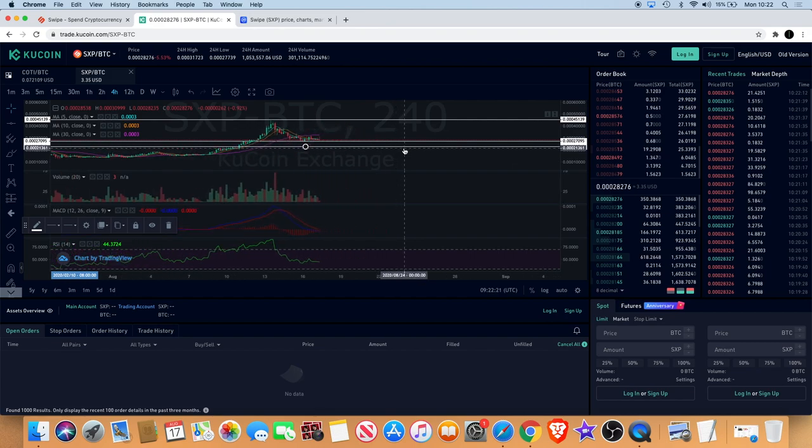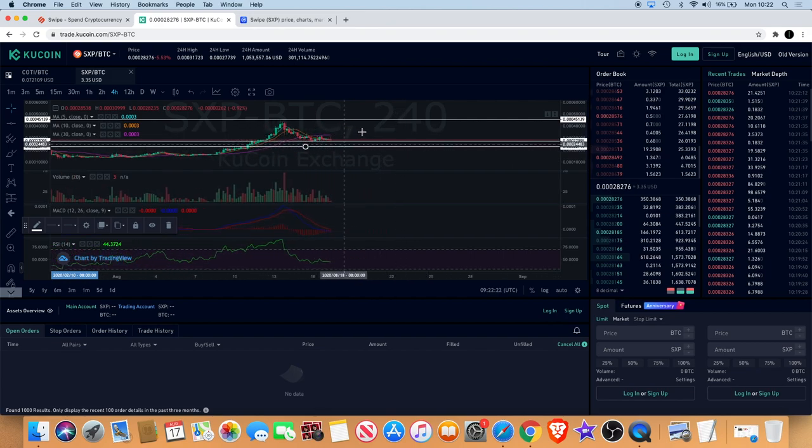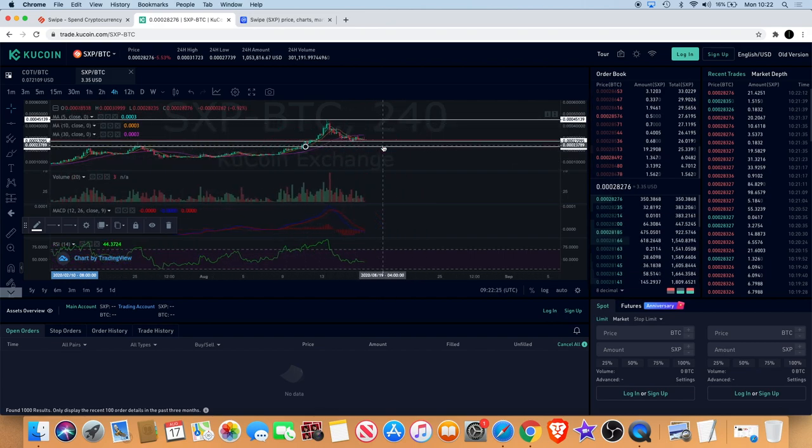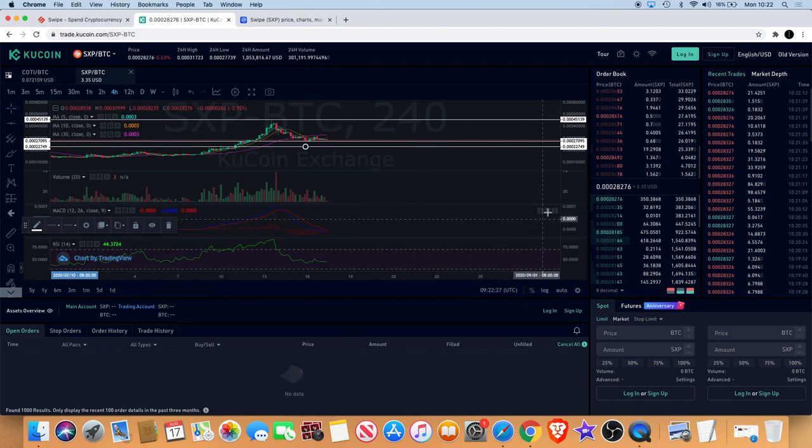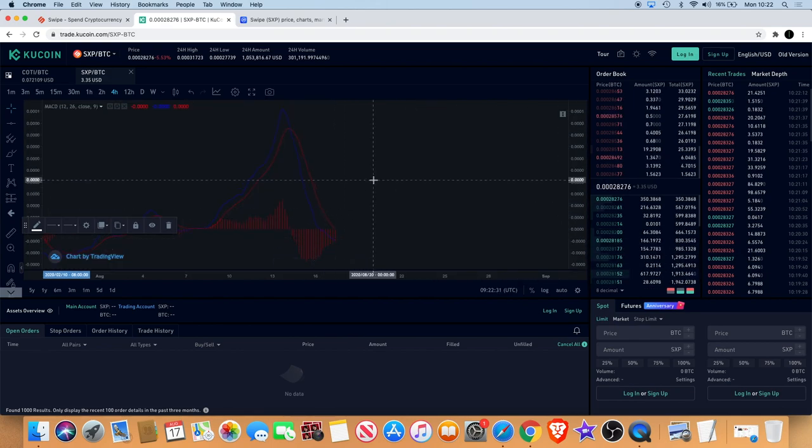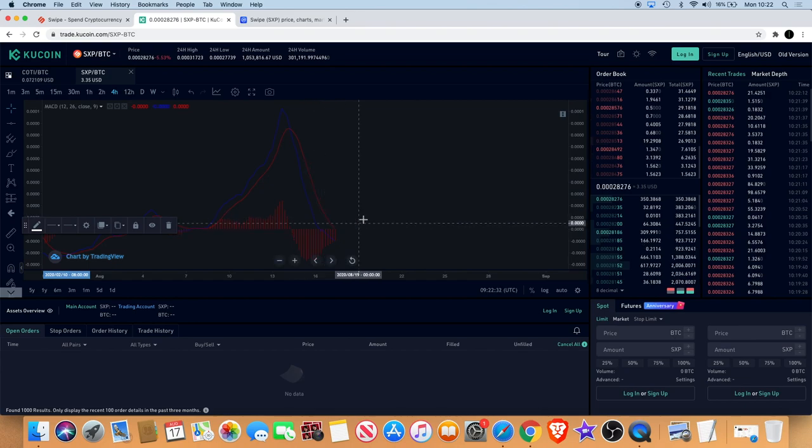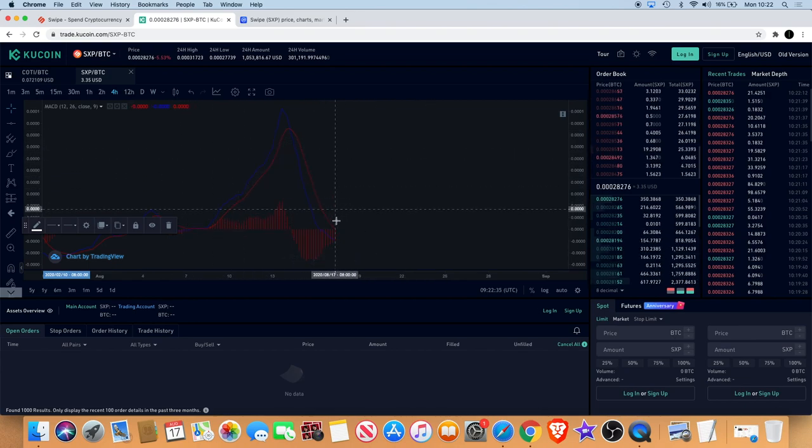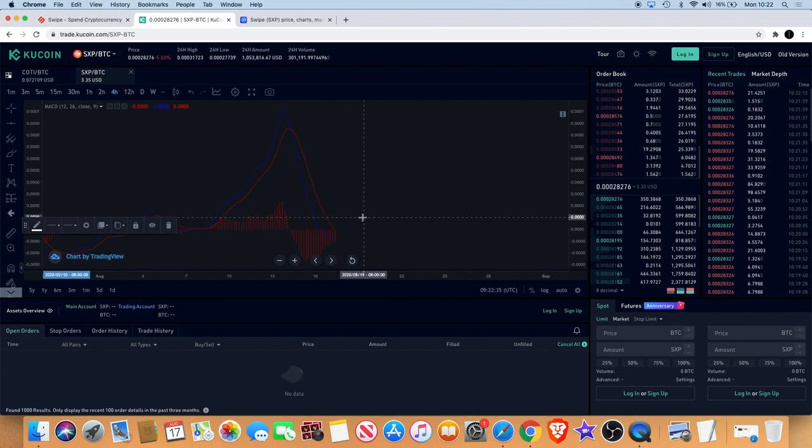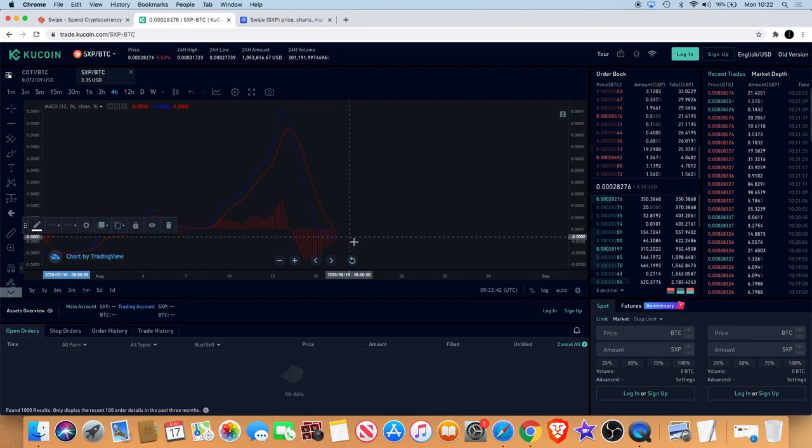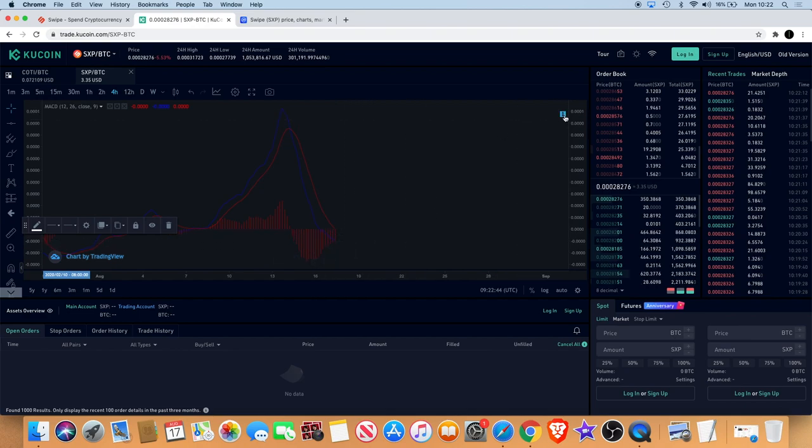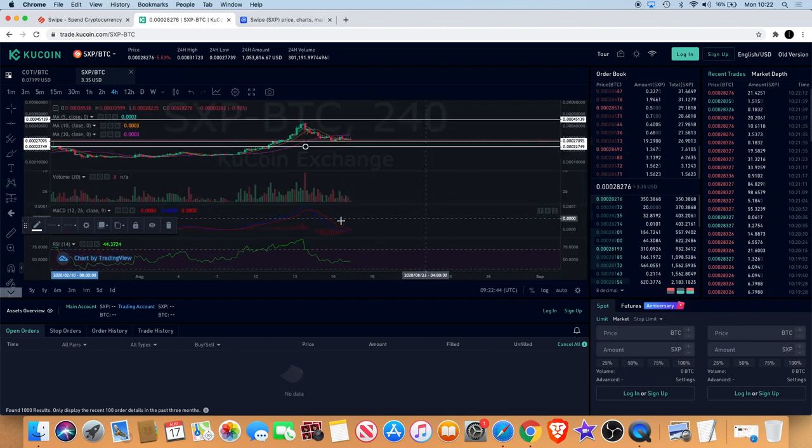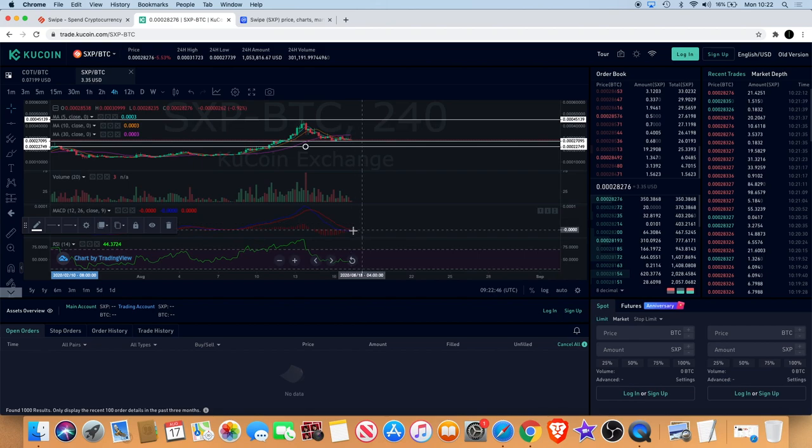You can see that the MACD on the four hour does look like it wants to curl up for the cross, but you can't confirm that until it actually does cross. It could just curl up and then kind of touch the red line and carry on to the downside a little bit further, so we always want to wait for the confirmations.